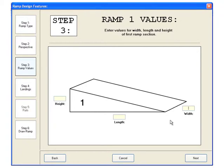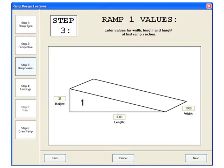Step three requires you to enter the values for each of your ramps. The first ramp section will have a width of 1000mm, a length of 3000mm, and a height of 215mm. This will give the ramp a gradient of 1 in 14. Click next to continue.